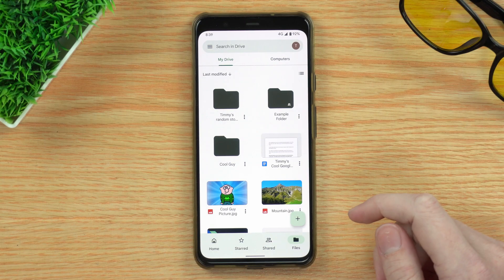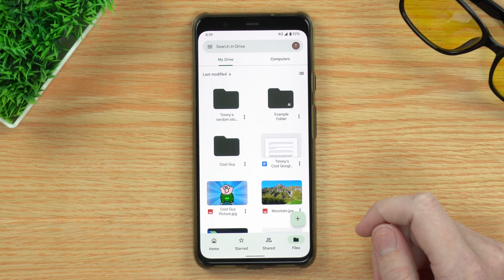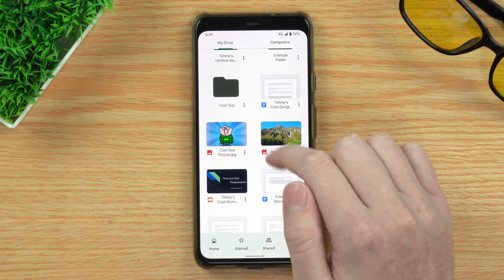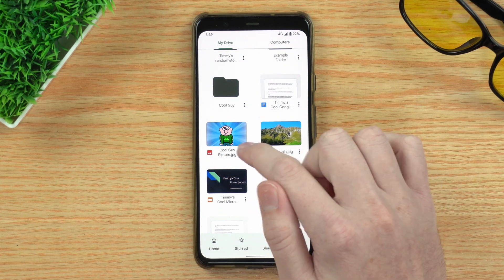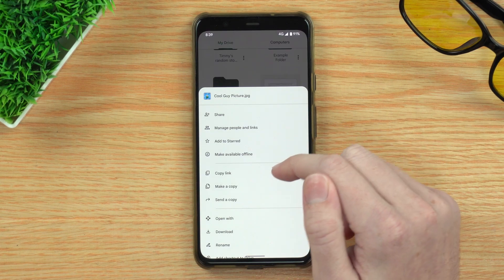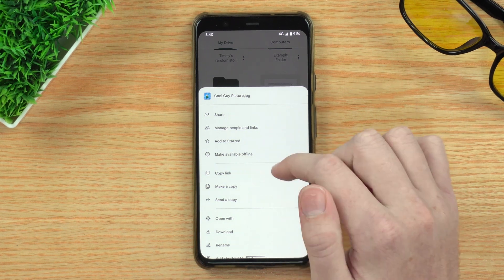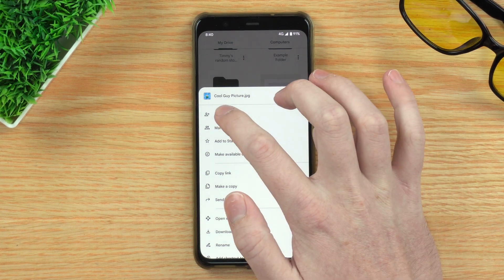Once you're in the app, you'll need to tap on the three dots next to the file that you want to share. So if you want to share a file called Cool Guy Picture, you would just tap on the three dots next to it. Now, in the little menu that pops up, tap on Share.